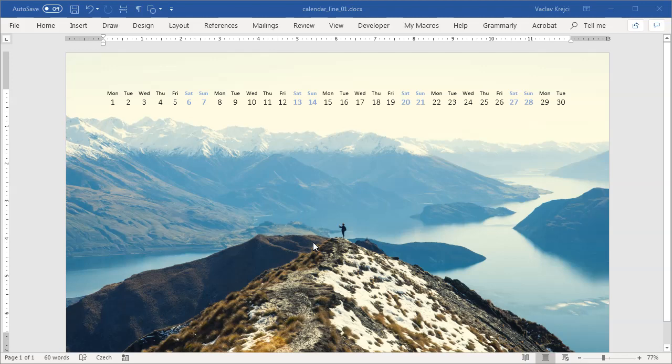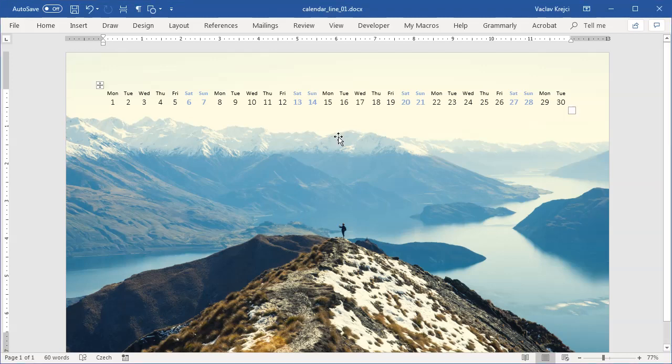Hey and welcome to another tutorial. Today I will show you how to create this nice looking calendar with this line of days and names of days inside Microsoft Word.